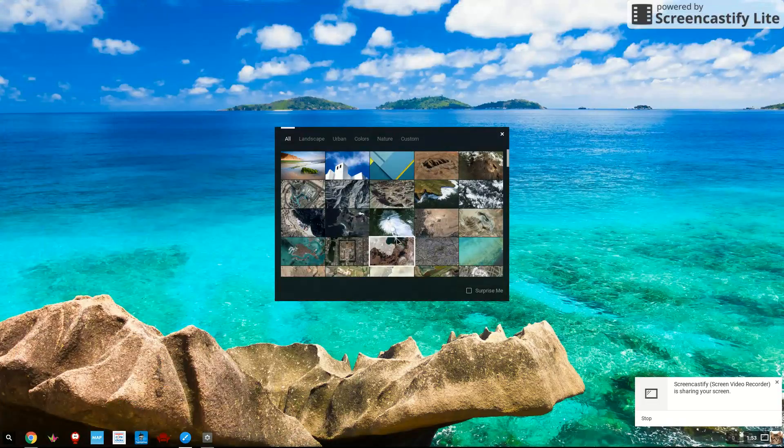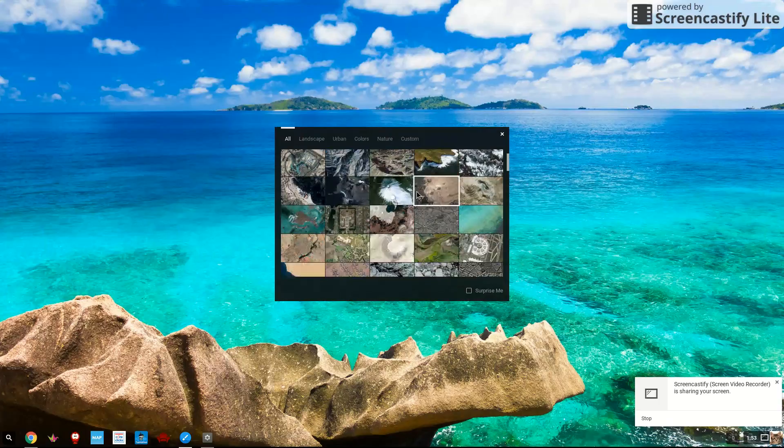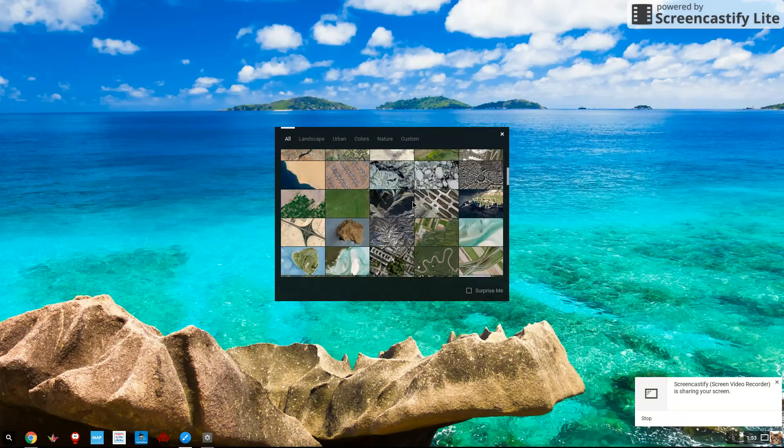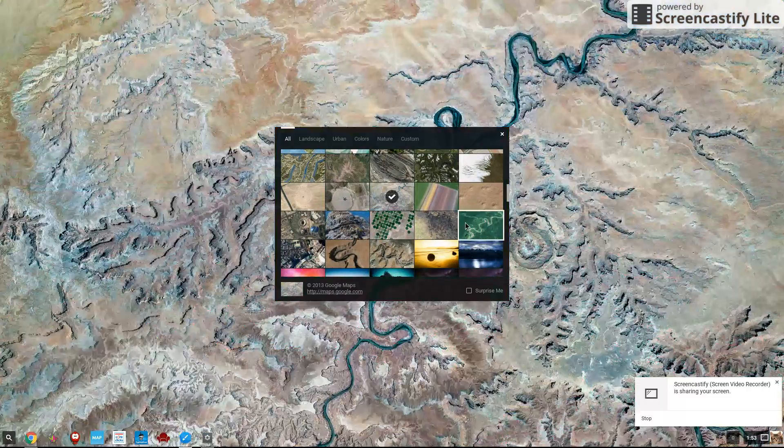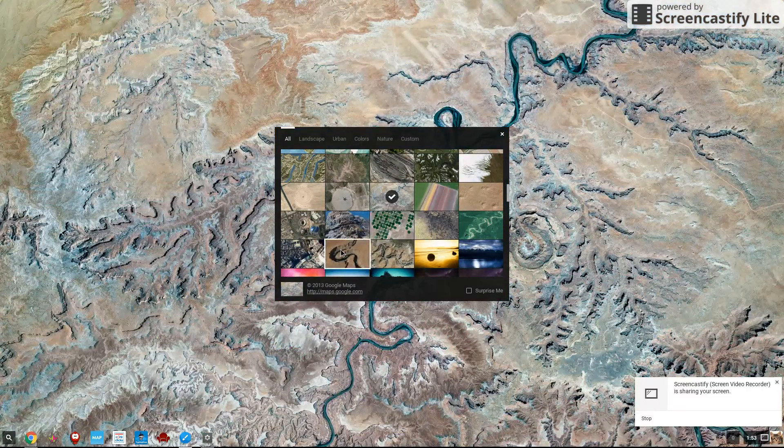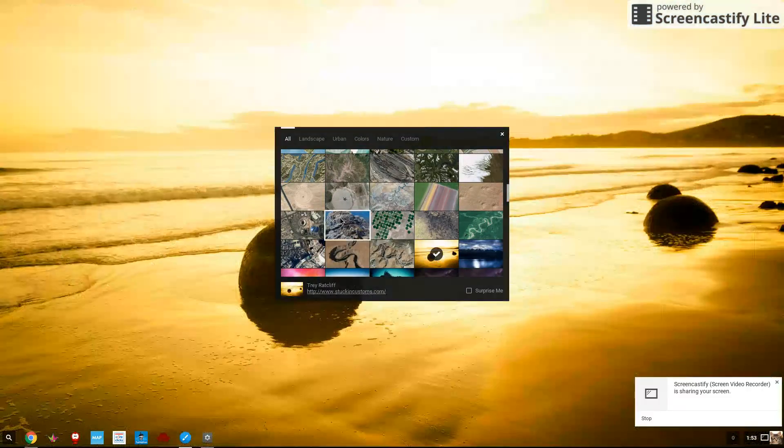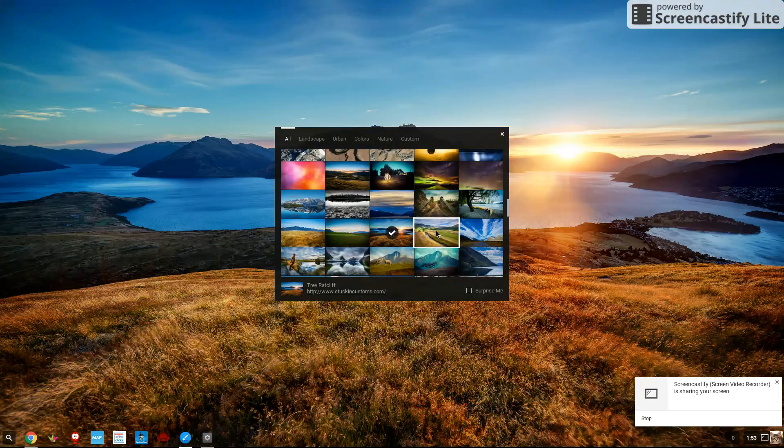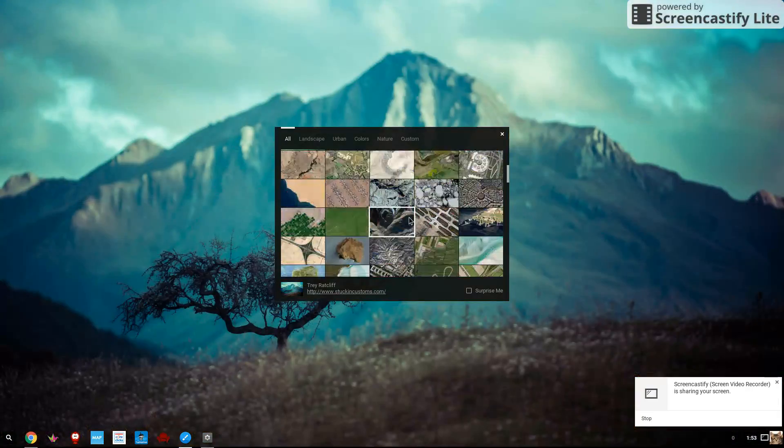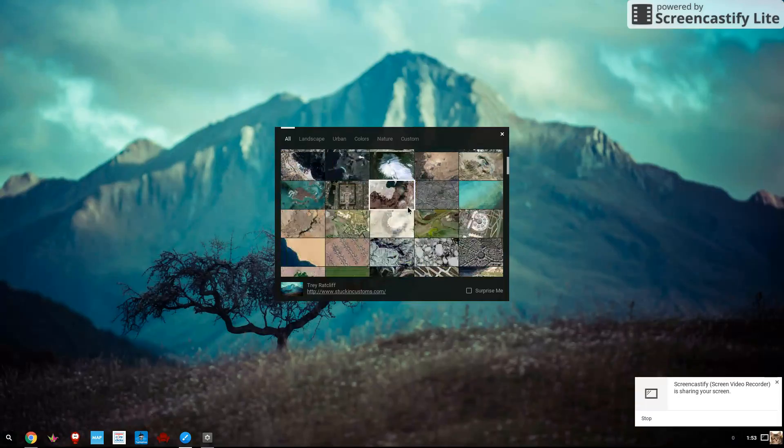Now you can see there are a lot of pictures that Google Chrome gives you to choose from. And if you choose one of those, it'll immediately change. They're all some beautiful places. These are all places around the world. So I'm going to put that back to where it was.